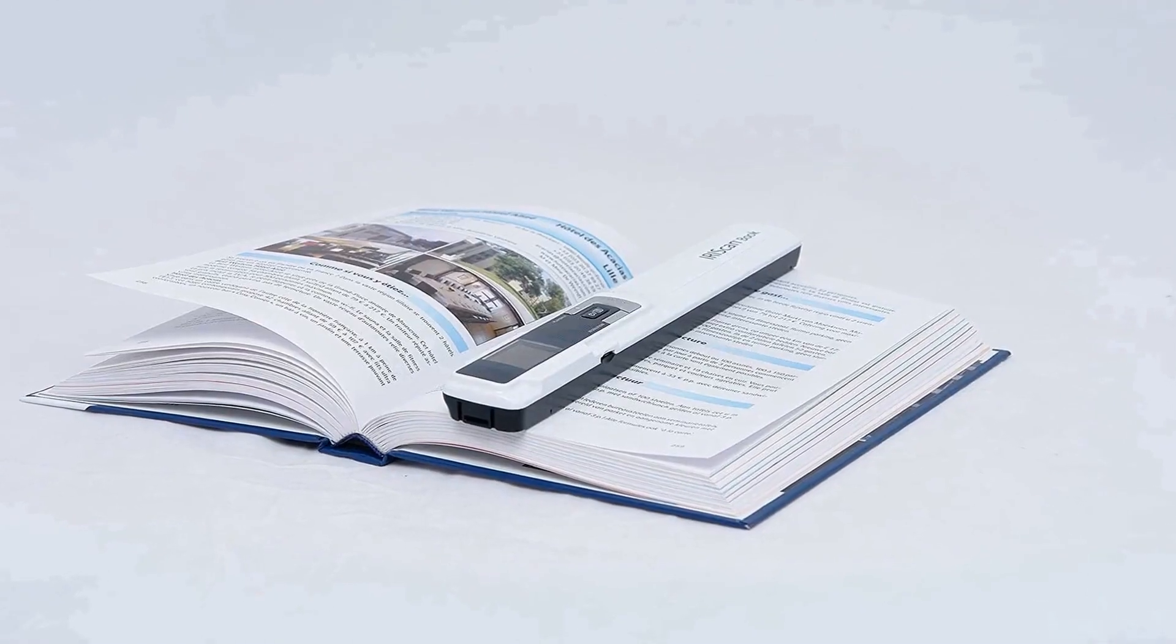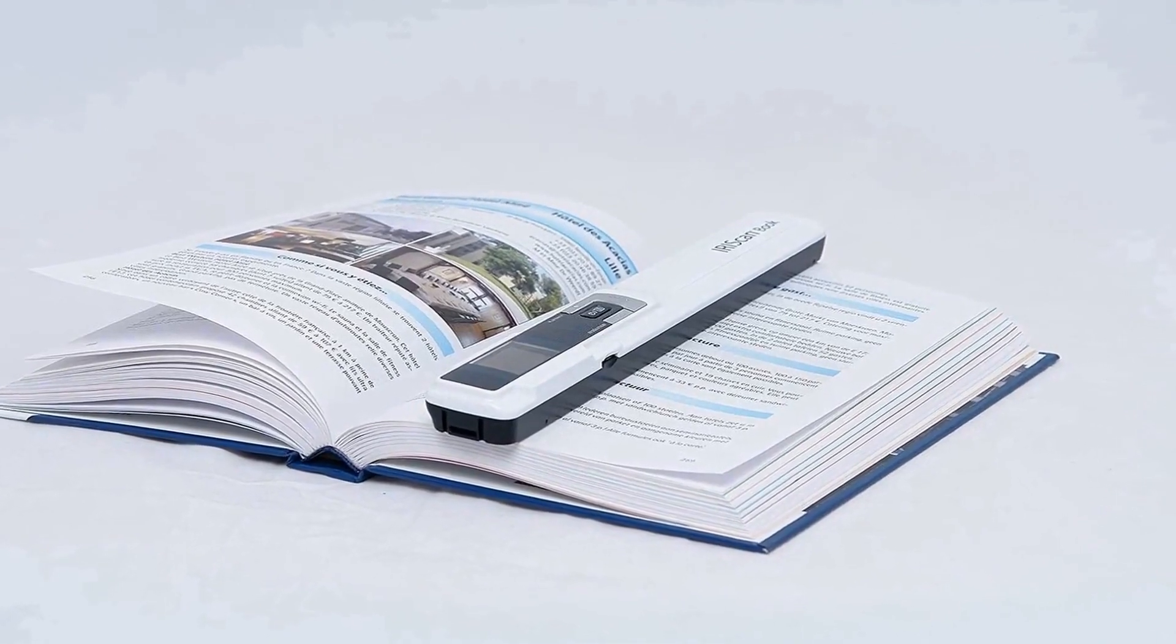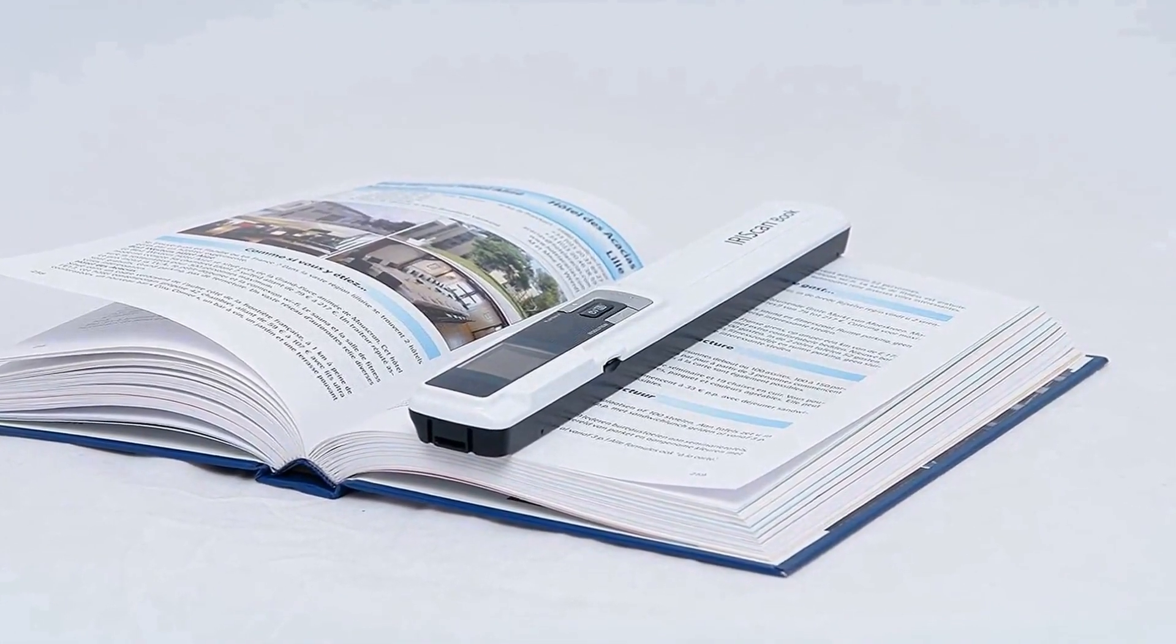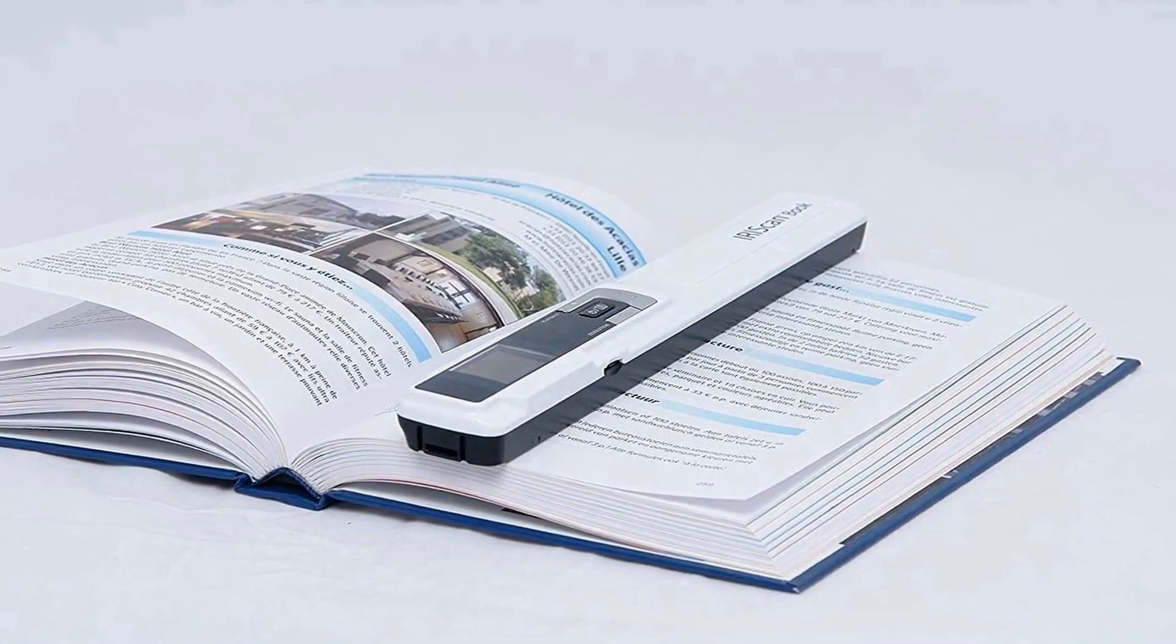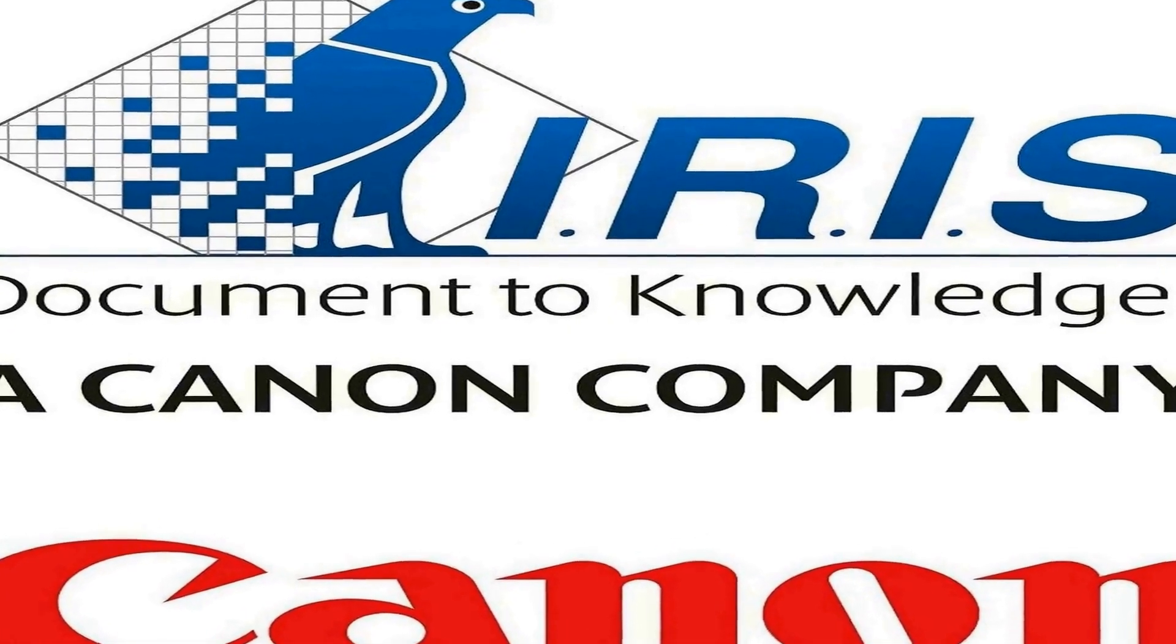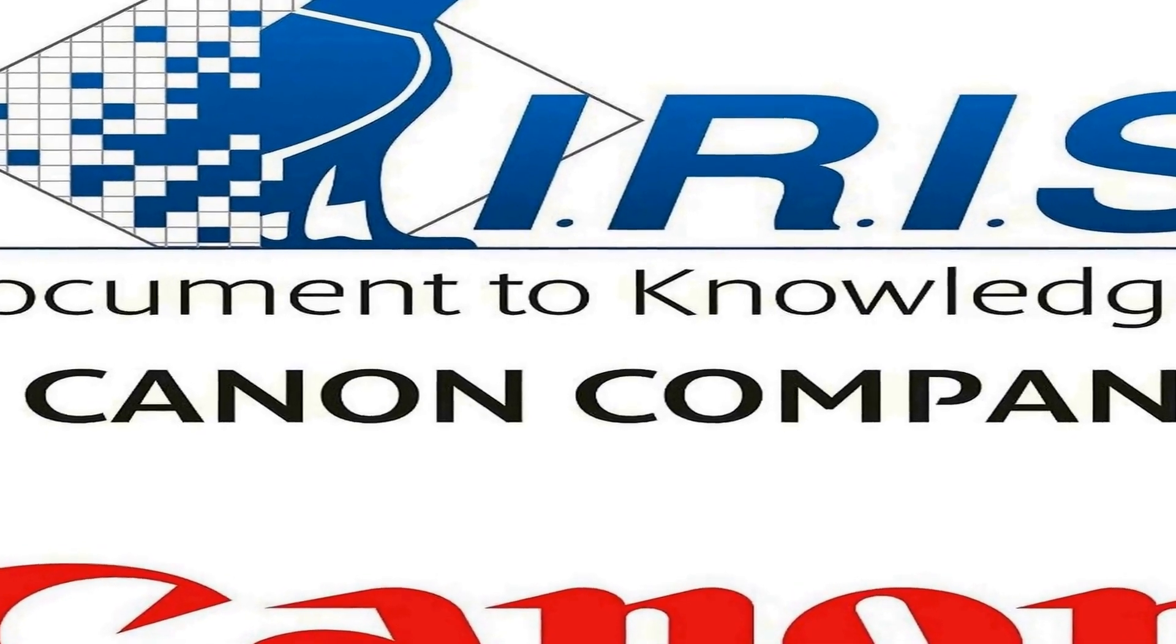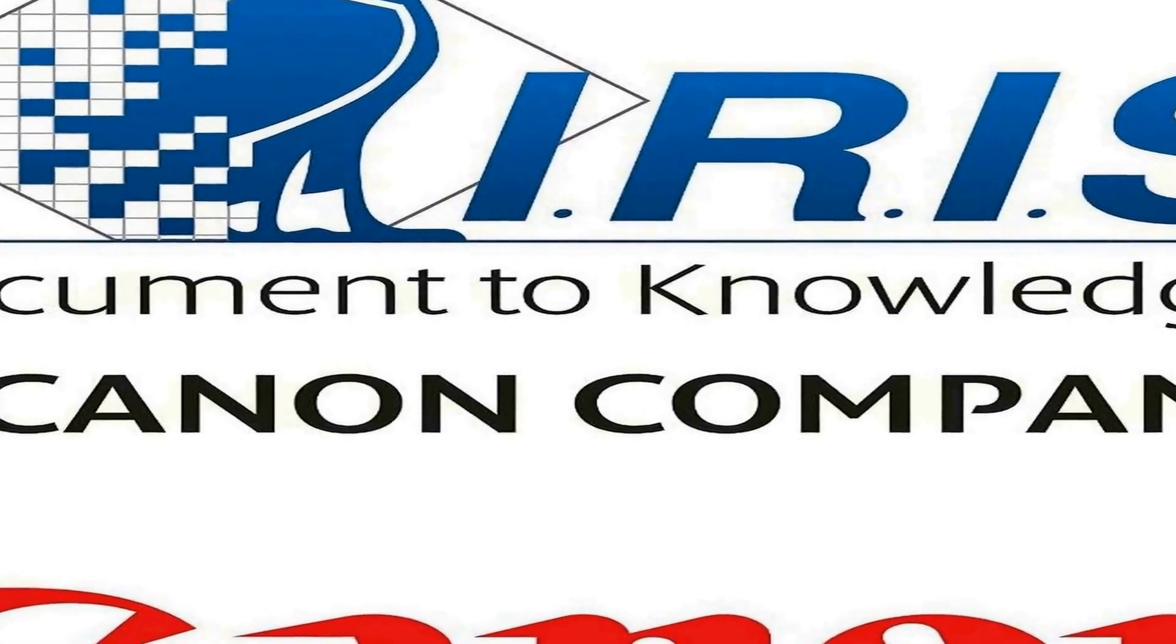300, 600 and 900 dpi scanning resolutions. Scanning speed: 2 seconds for a B&W document, 3 seconds for a color document. Directly scan to PDF and JPEG.